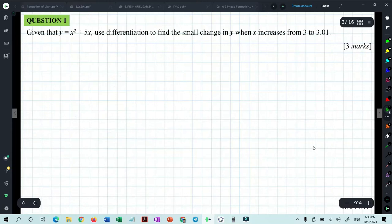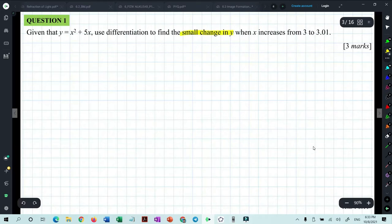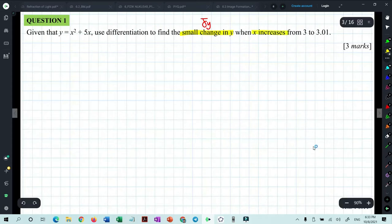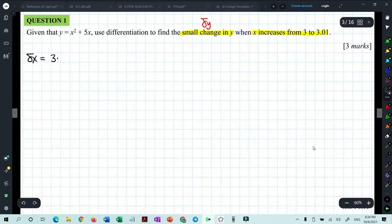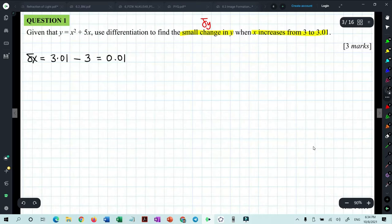Question 1: given that y equals x² + 5x, use differentiation to find the small change in y — that means find delta y — when x increases from 3 to 3.01. From here, delta x equals 3.01 minus 3, which gives 0.01.